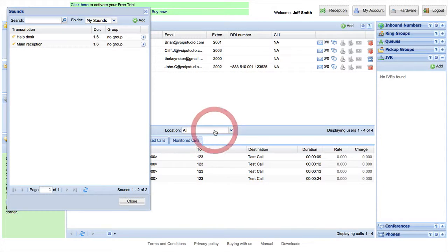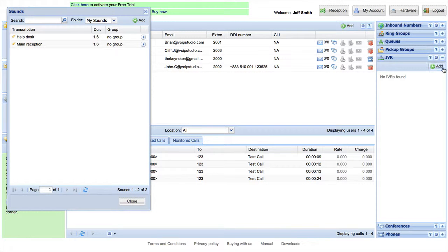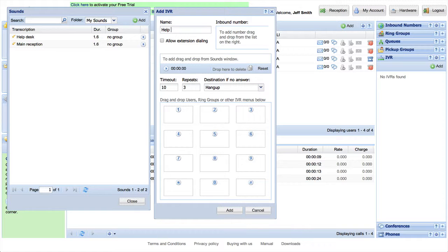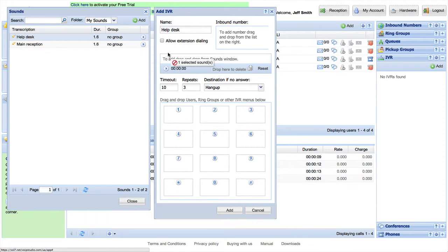To add a new IVR, click Add and give the new IVR a name. Drag and drop your pre-recorded announcement from the sound window to the IVR.